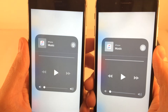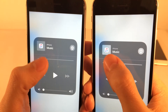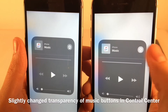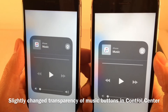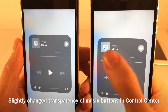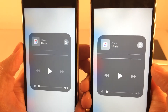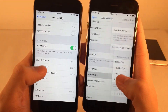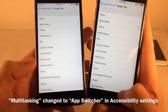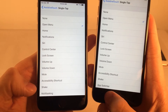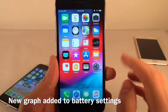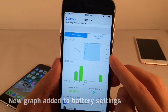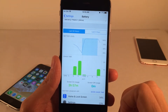In the expanded Music widget, the playback control icons let a little more light through on iOS 12 than on iOS 11 — they're slightly lighter. In Settings > General > Accessibility, the App Switcher has been renamed from Multitasking to App Switcher. There's also a new battery graph added to the Battery settings in iOS 12, which shows useful battery information when you scroll down.